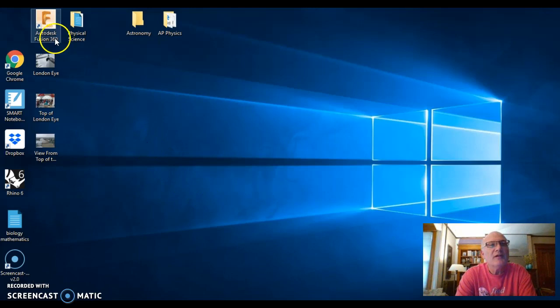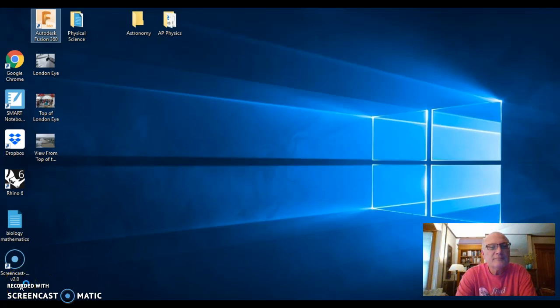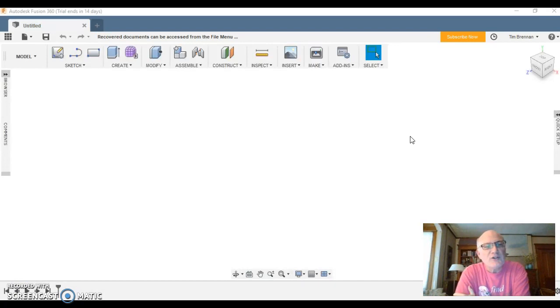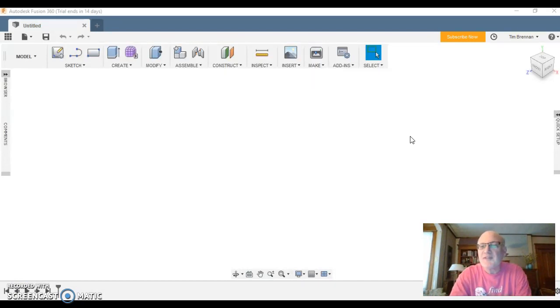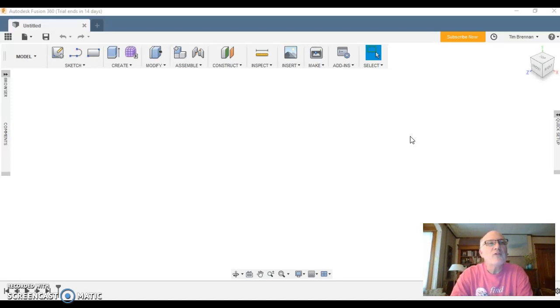Okay, so first we'll just get Fusion 360 up and running. Takes a few seconds. Well, that actually took more than a few seconds, maybe a couple minutes, so don't be alarmed if it takes some time for your software to open.